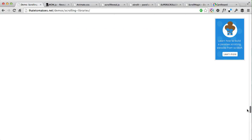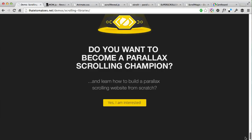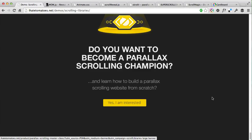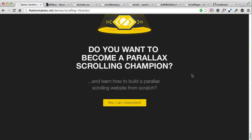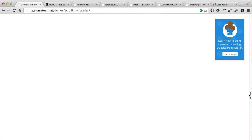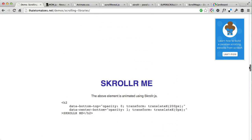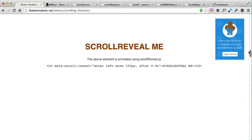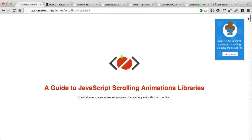So those are my five handpicked JavaScript libraries for scrolling and parallax scrolling animations. You can learn more about Scroller.js in particular in the Parallax Scrolling Masterclass on my blog. You can also visit the article to see the demo in the browser and get more details about the scrolling animation libraries and which one is best for you. Thanks for watching and I'll see you next time!